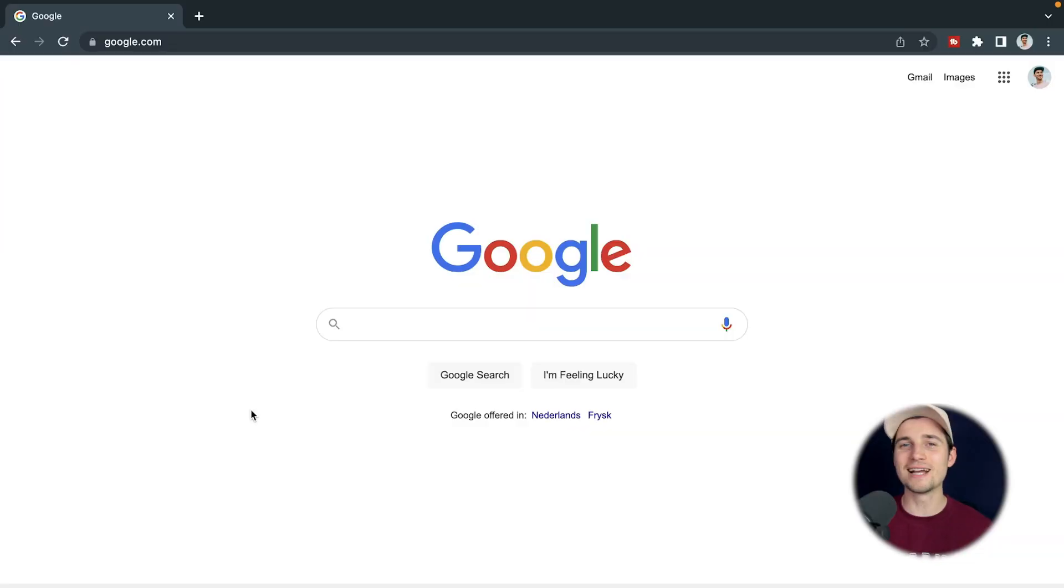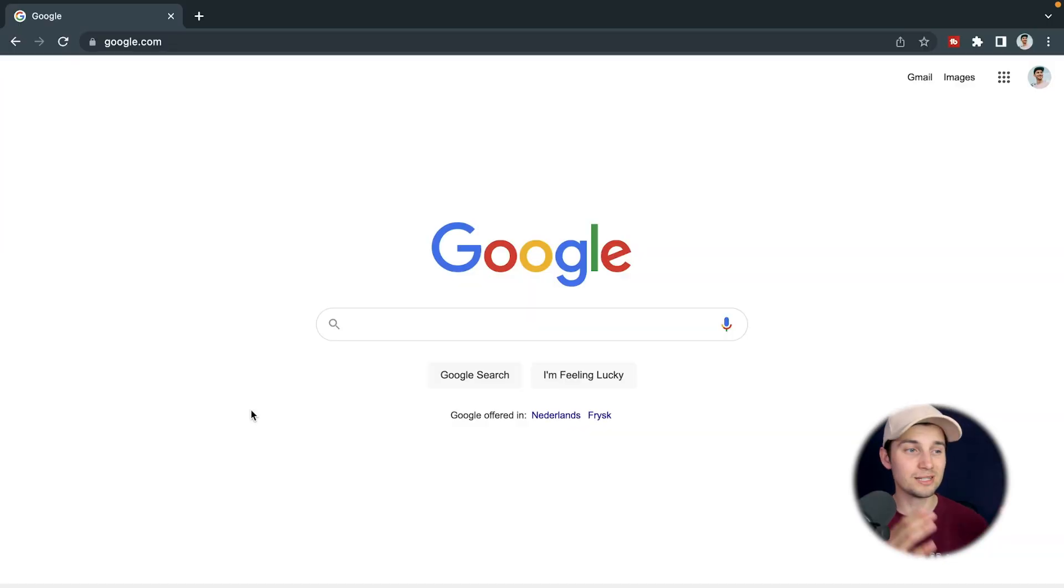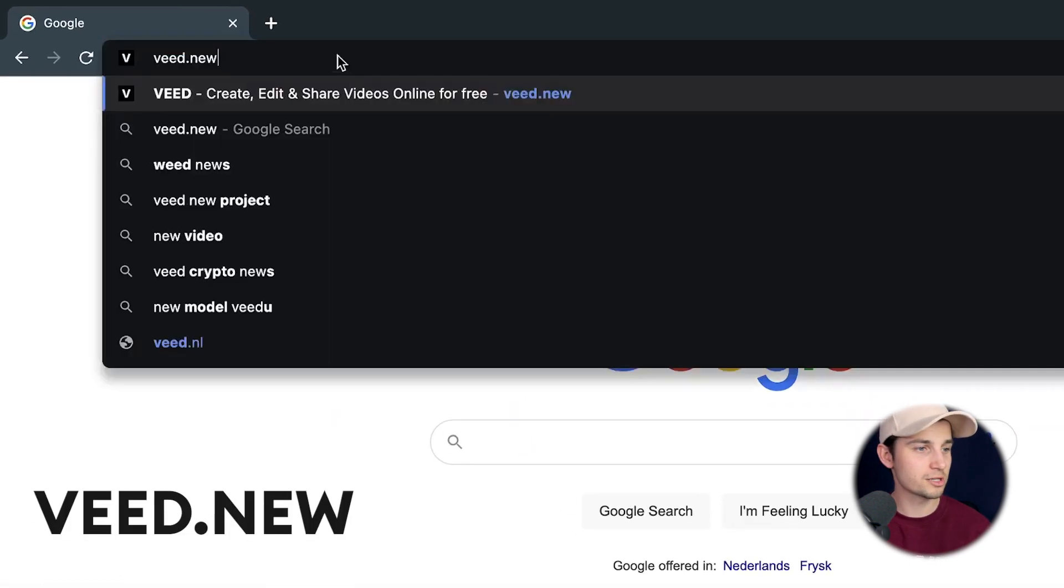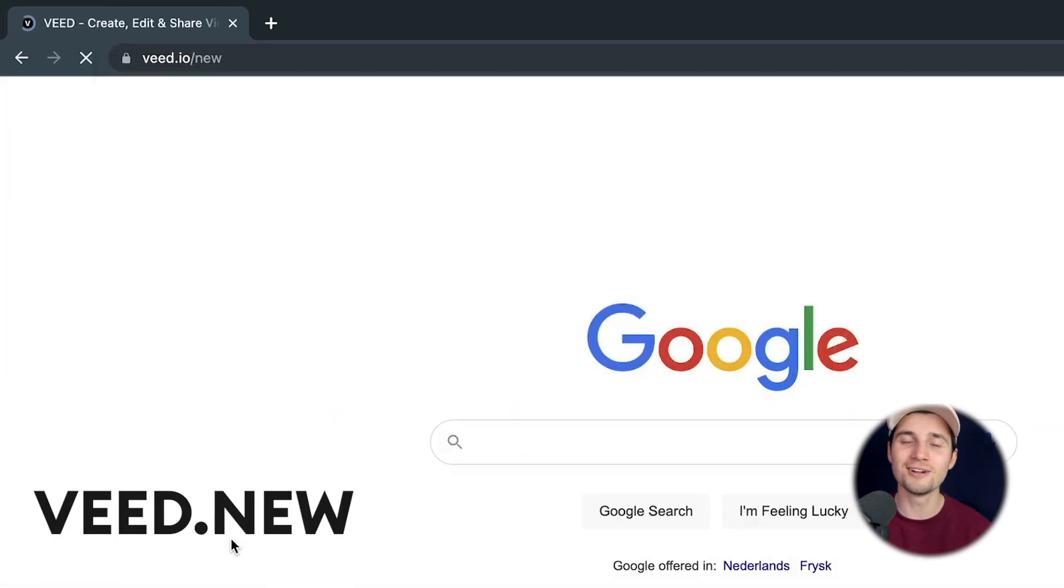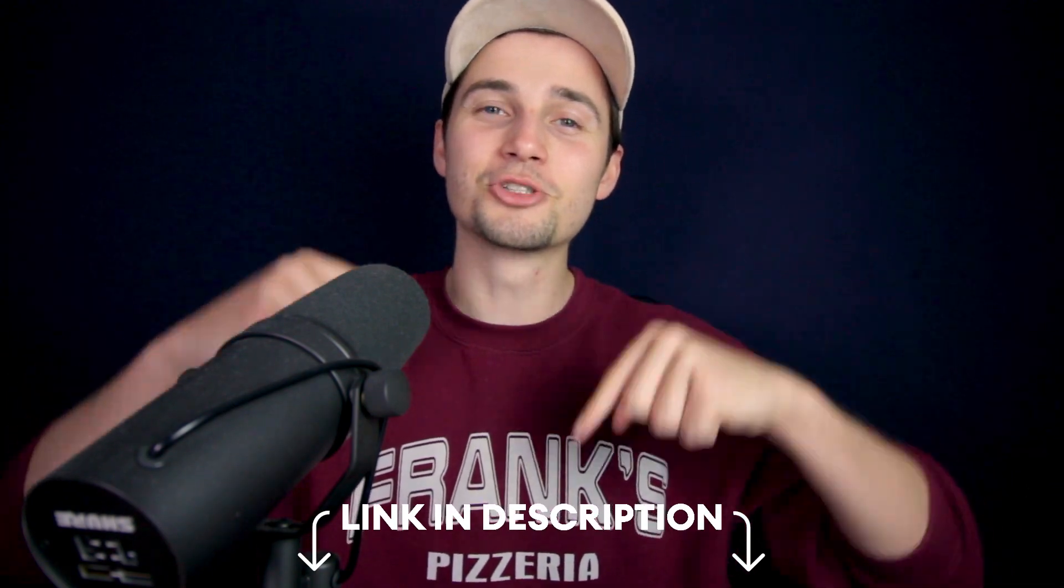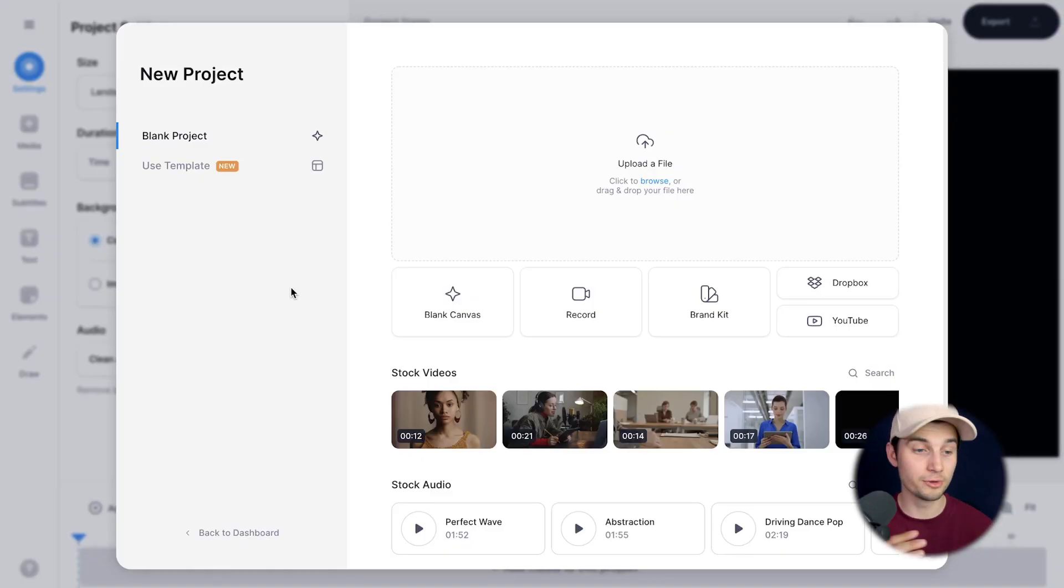To get started, we're going to use VEED's online video editor and it's very easy to get started. Simply head over to your browser and type in the URL box veed.new and click enter. You can also click on the first link in the description and now we automatically started a new project within VEED's editor.